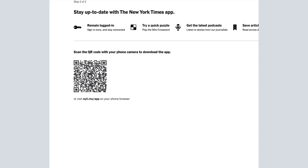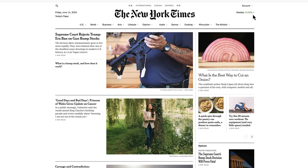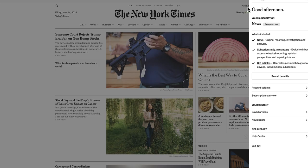Select the Continue Reading button at the bottom of the webpage to complete your account setup and advance to the New York Times homepage. You now have full access to the online content. To see all of the subscription benefits available to you, click on Account in the top right-hand corner of the webpage. This is where you can also make changes to your account settings and newsletter preferences.